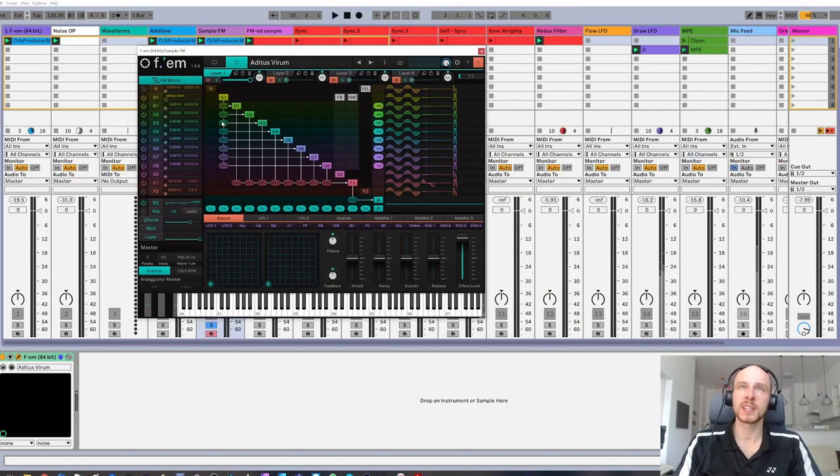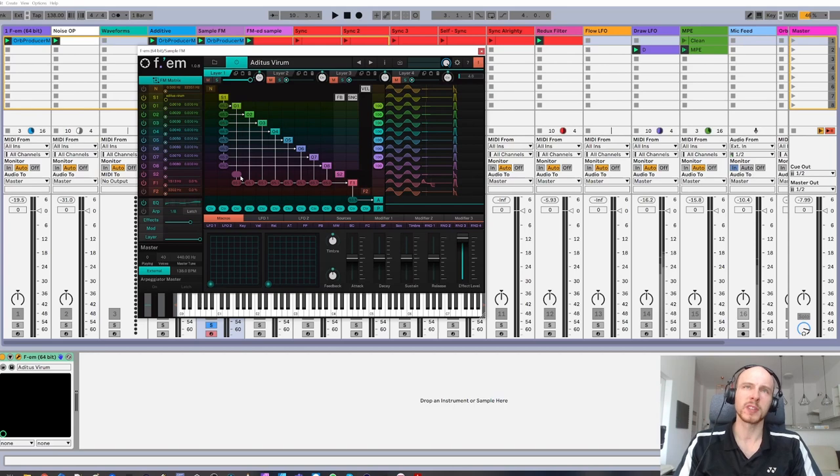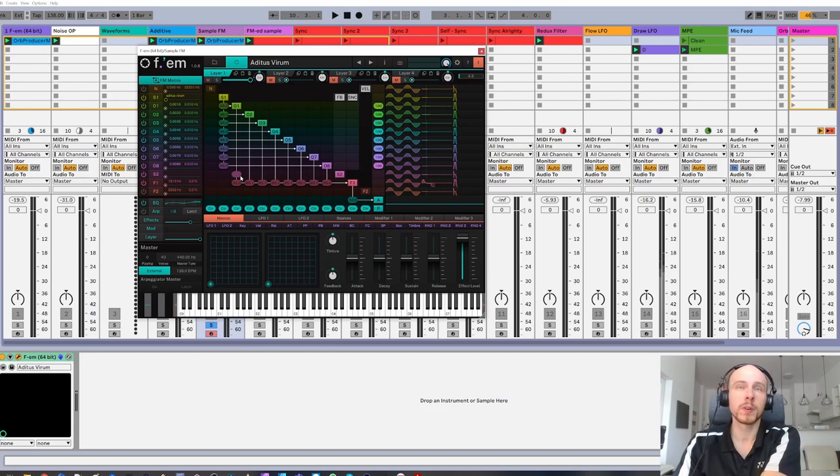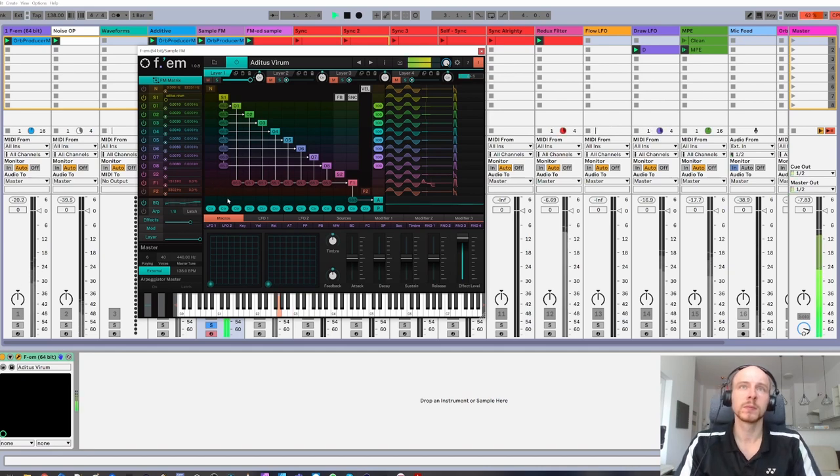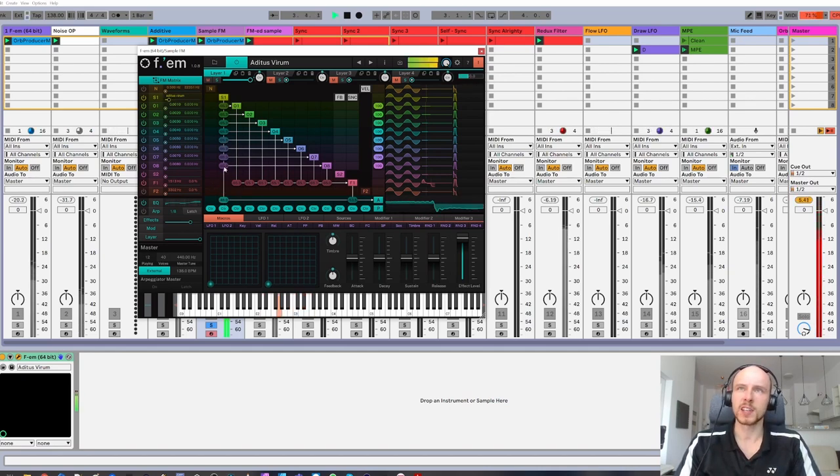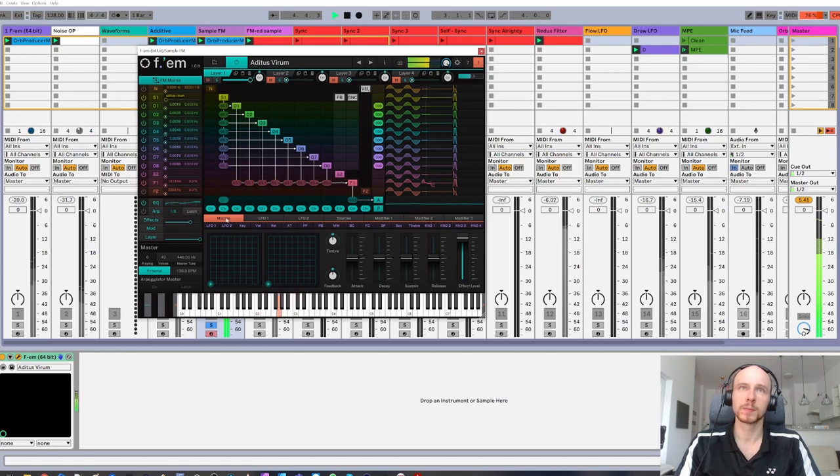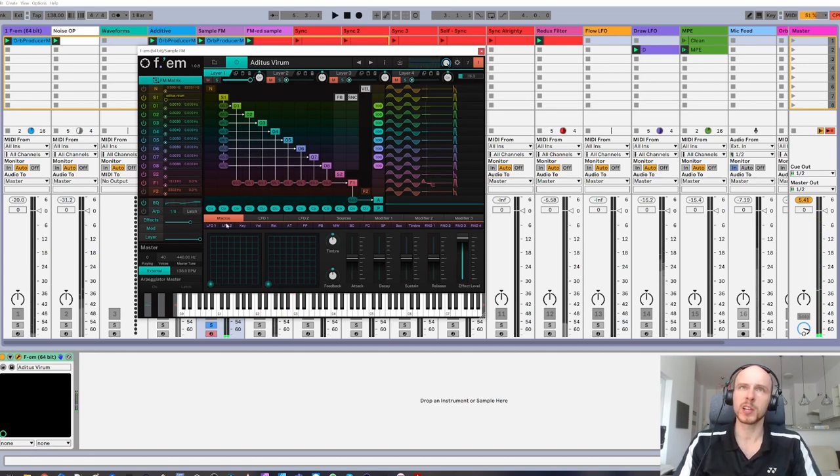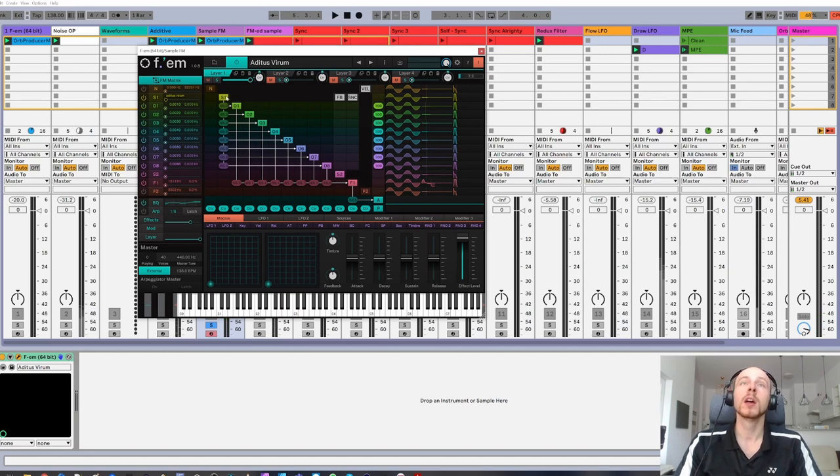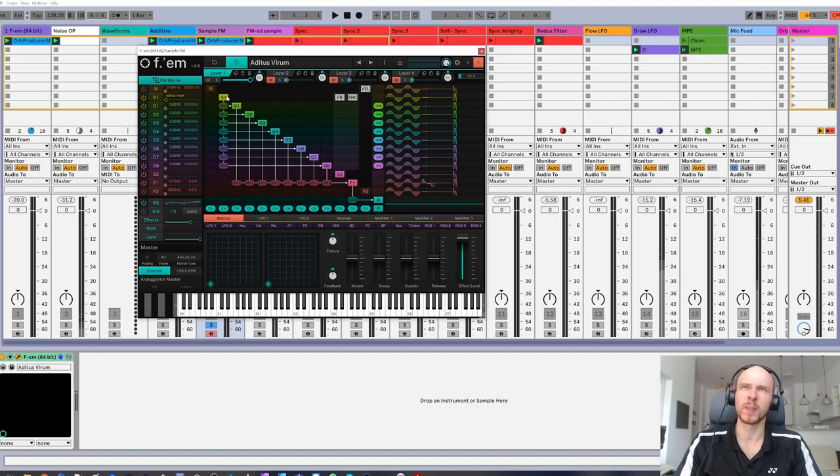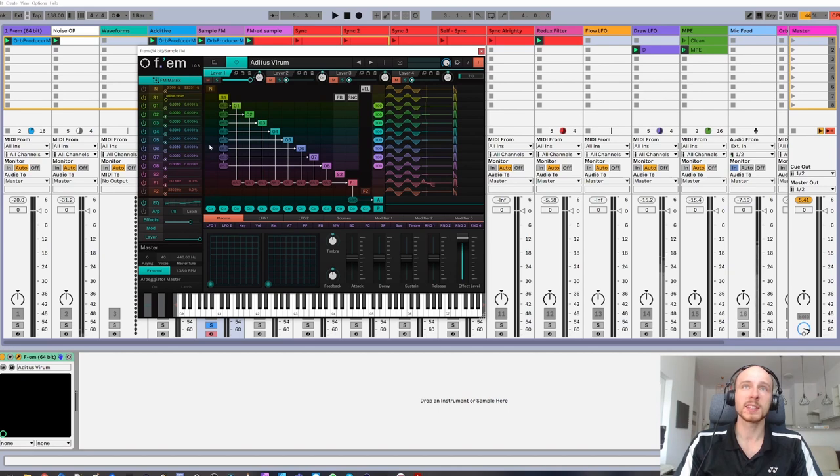There are two sample operators, S1 and S2, which can be used as regular samples to layer on top of otherwise static sounds. But FM modulation of samples is also possible, just limited. The S1 can only be used as a source of FM modulation, while S2 only as a target of modulation.